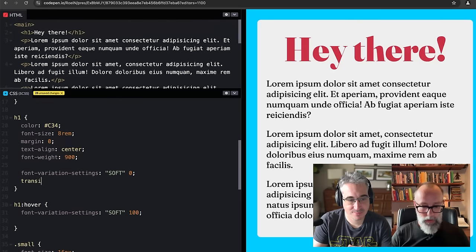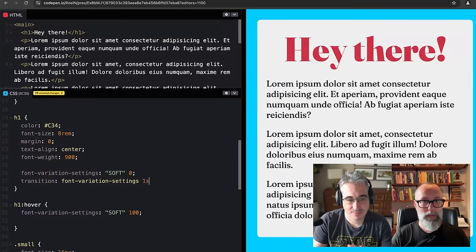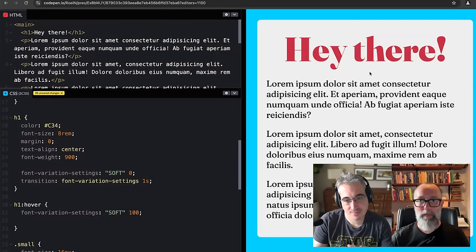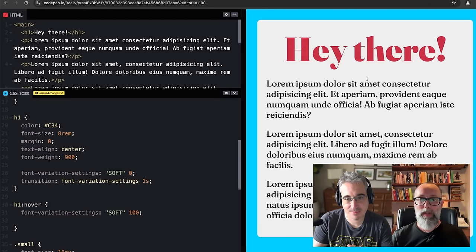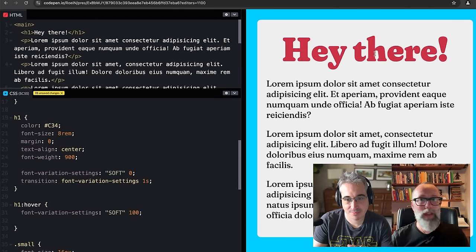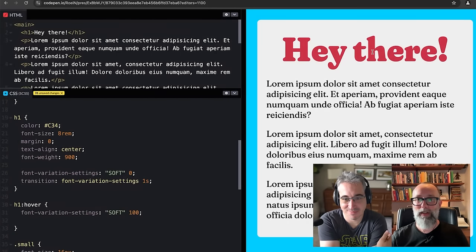The cool thing is you can also animate or transition font-variation-settings. So it goes from nice crisp thin lines to these really soft and mellow letters.